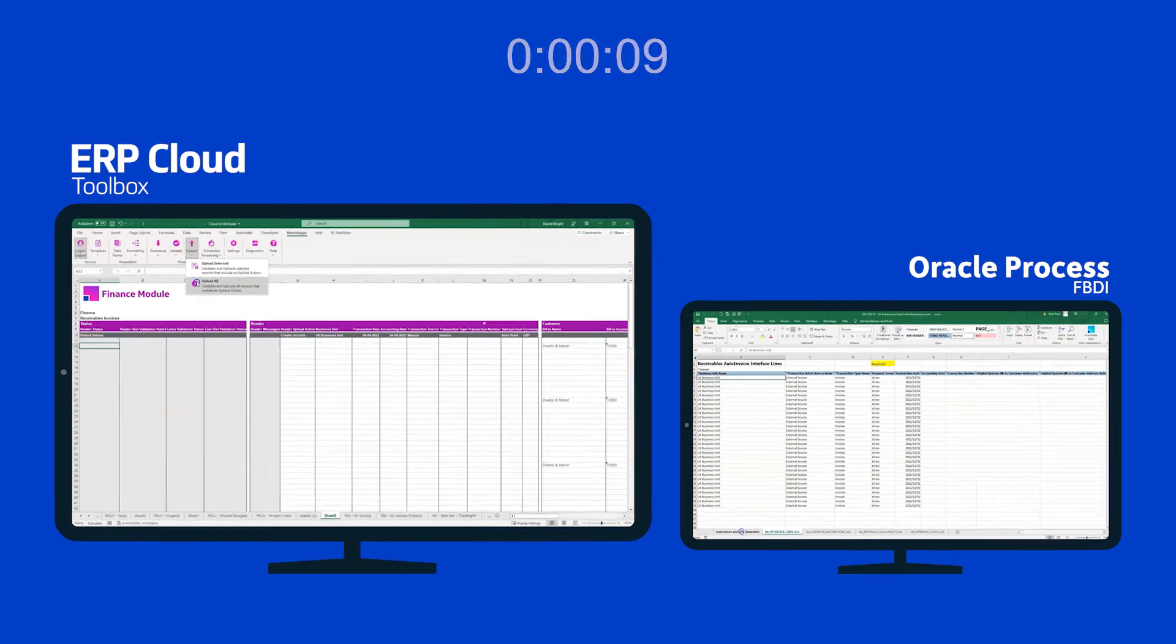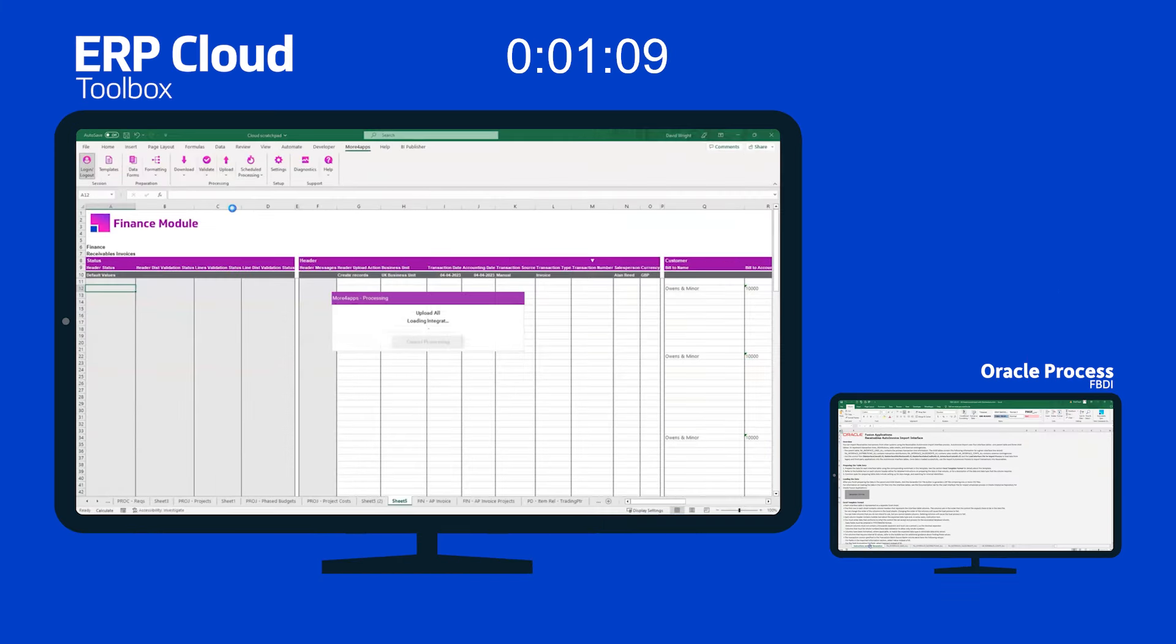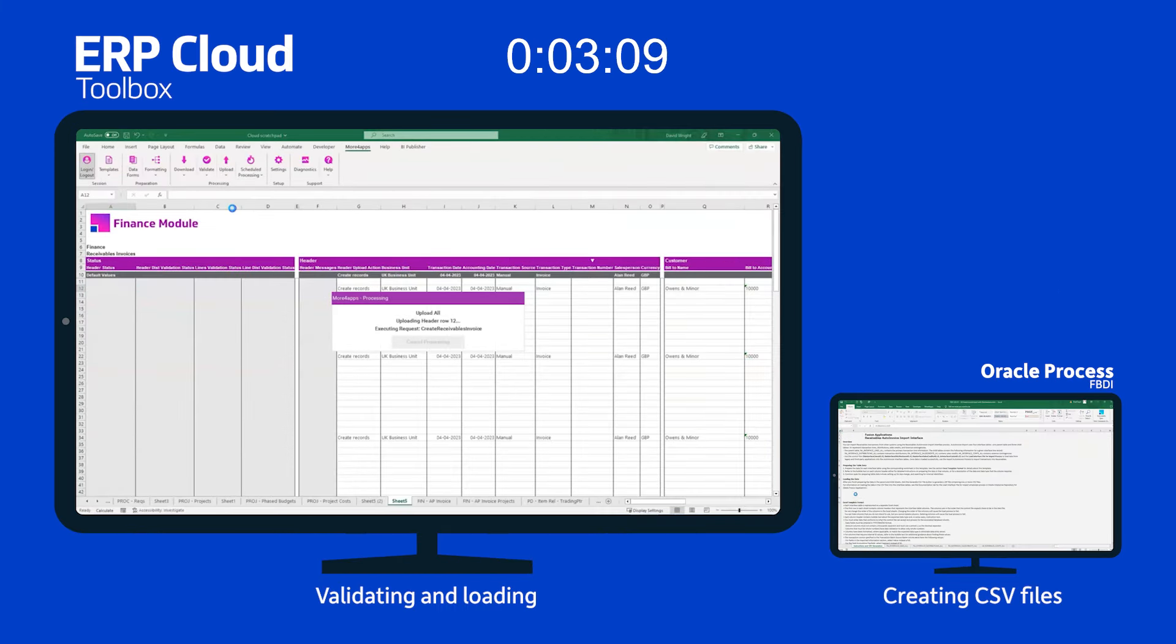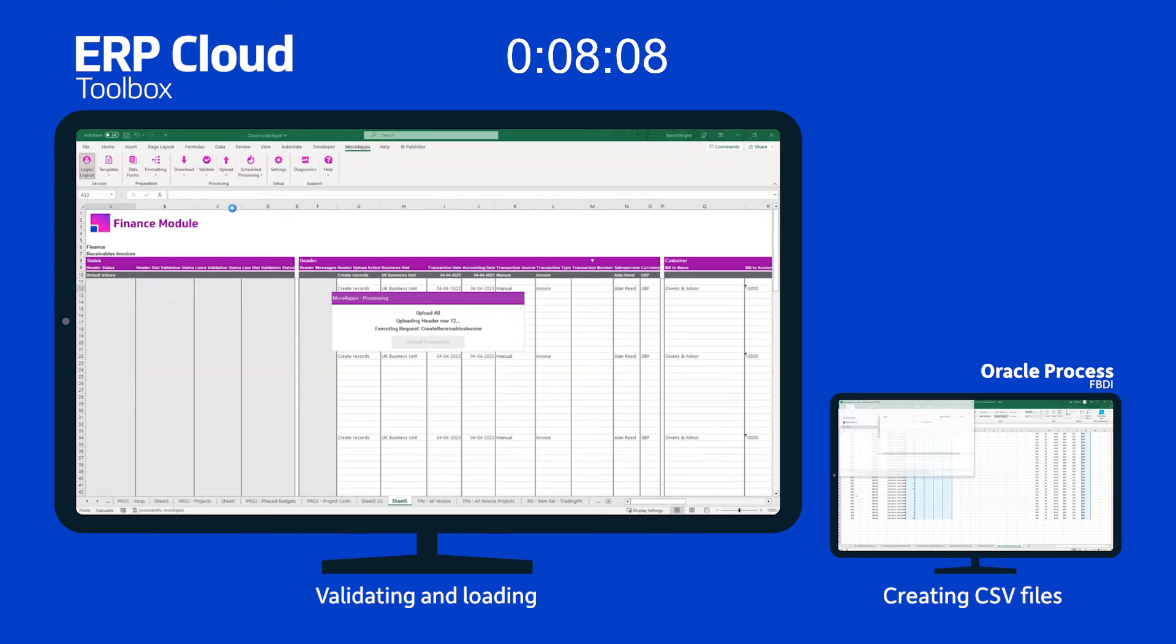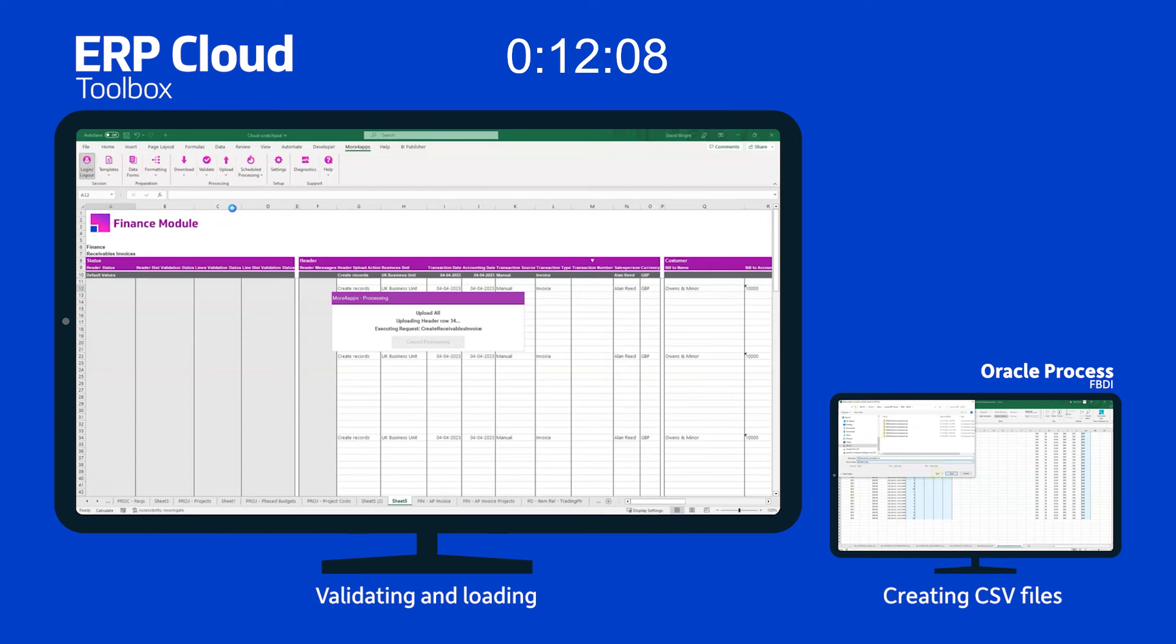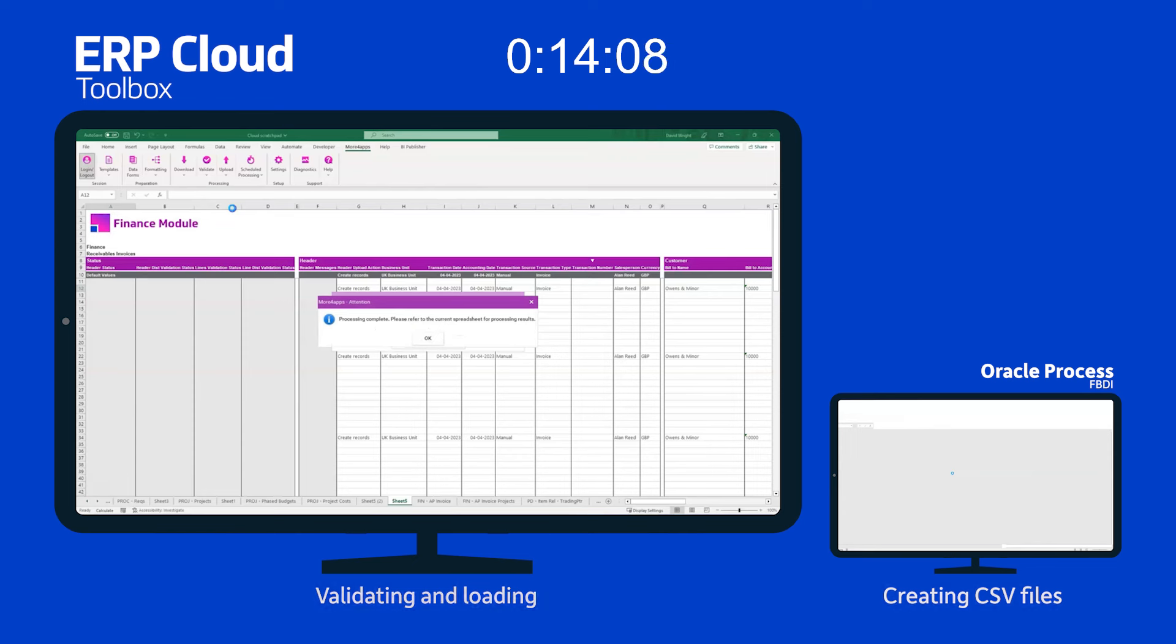On the left here you'll see the finance module from the toolbox. She's validating and uploading the data. On the right she's preparing the CSV file. Now we've assumed that the data is in the format that people can use already for uploading. Obviously you need to link the files using FBDI.